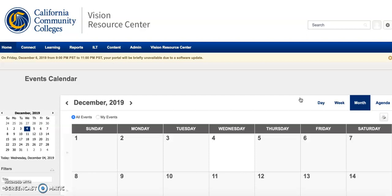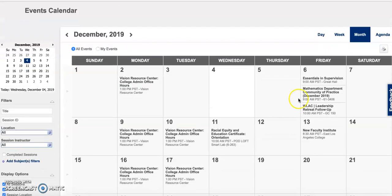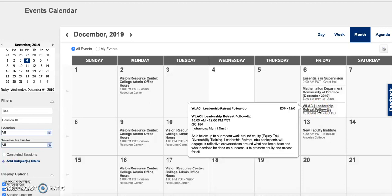Next, you're going to click on the workshop you're interested in attending. For example, the leadership retreat follow-up.